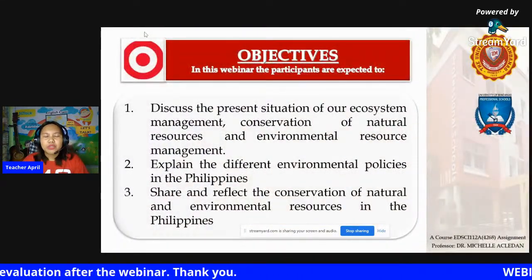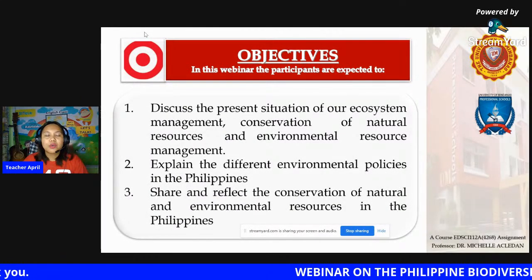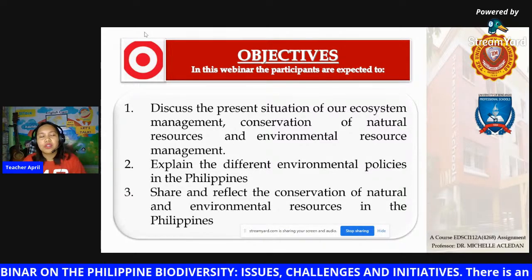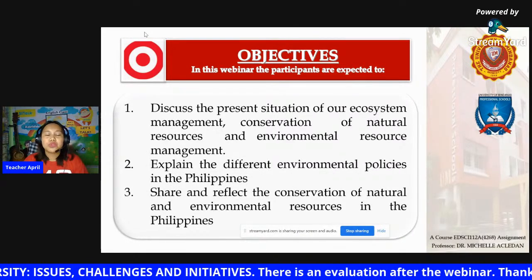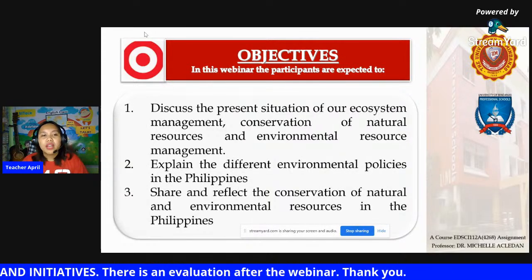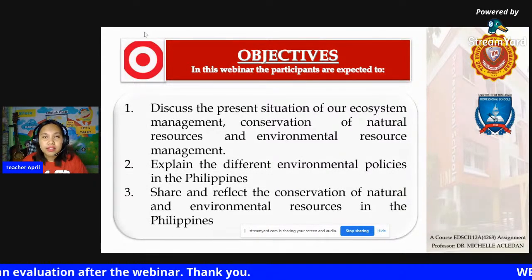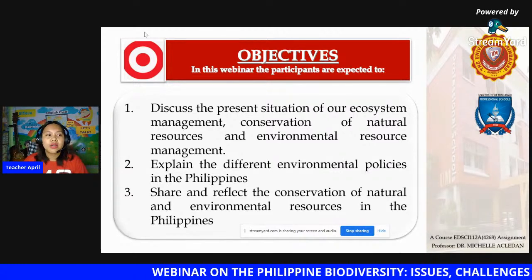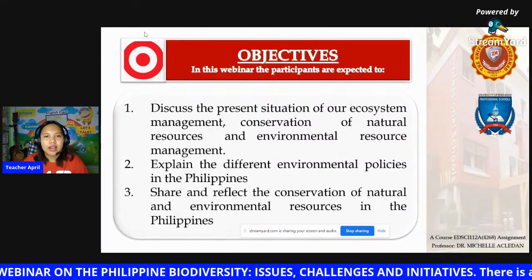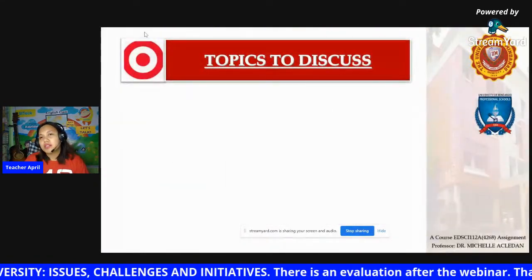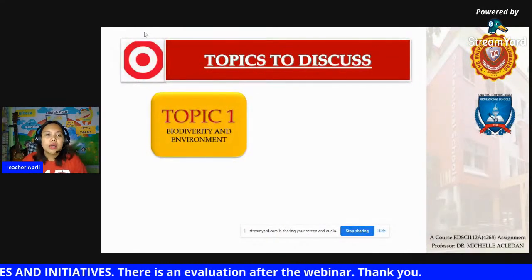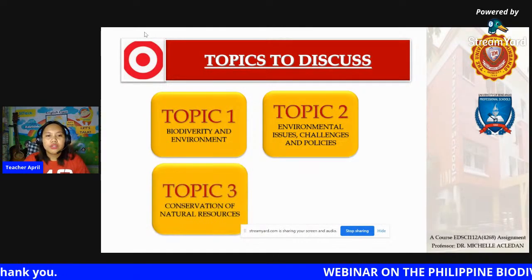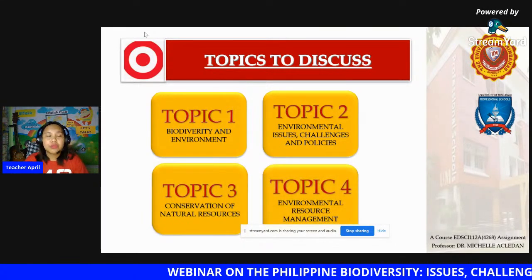I am a graduate of biological science major. For this webinar, participants are expected to discuss the present situation of our ecosystem management, conservation of natural resources, and environmental resource management. They are going to explain the different environmental policies in the Philippines, and we're going to share and reflect on the conservation of natural and environmental resources.